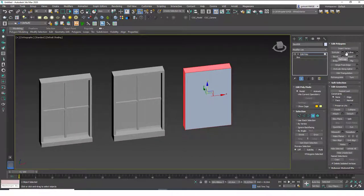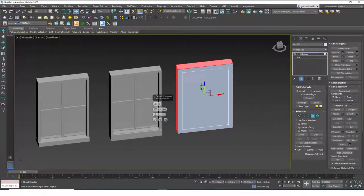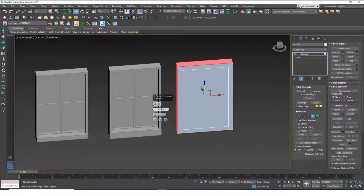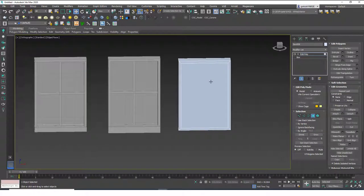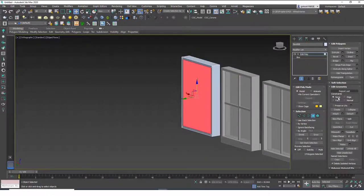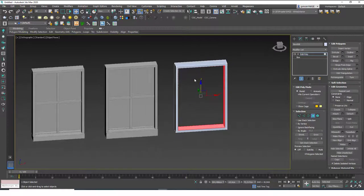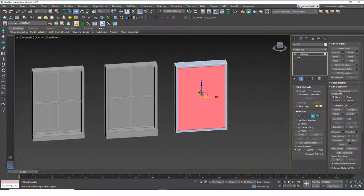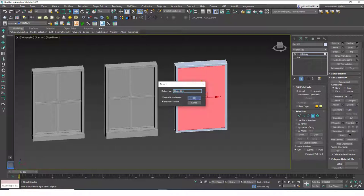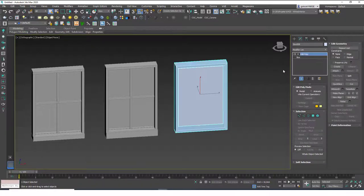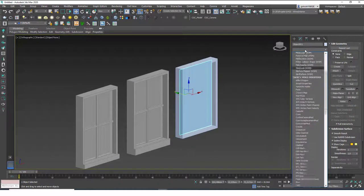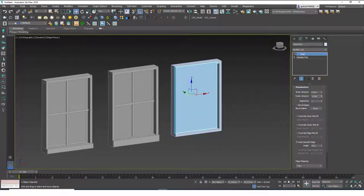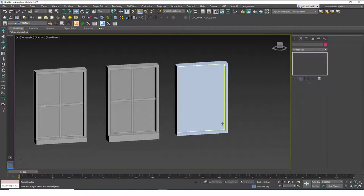I'll extrude those polygons 5 centimeters and now we have this frame shape. I can select these faces and create a Bridge — and voila, we have the frame. Because I want to detach one of these to use as the glass, I'll select it, detach it as a clone, then Bridge the remaining faces. This way I have the glass part separately. Let's add a Shell modifier on top of it — keep the shell thickness at 0.4 — and we have the glass pane.